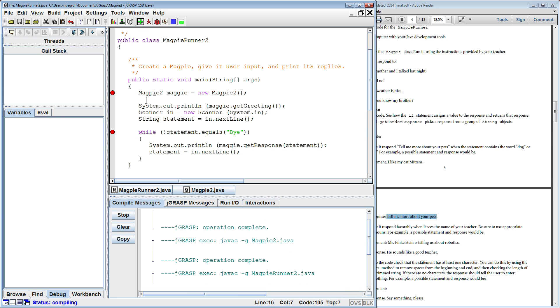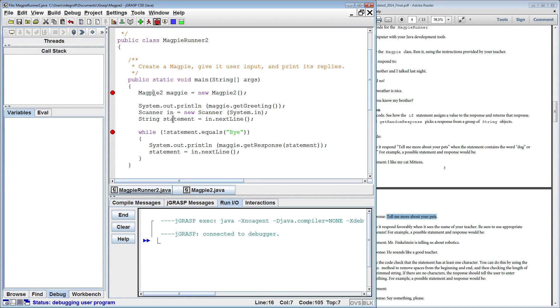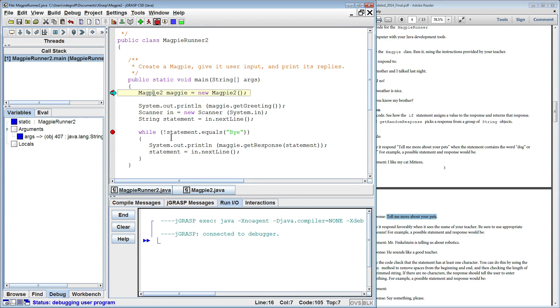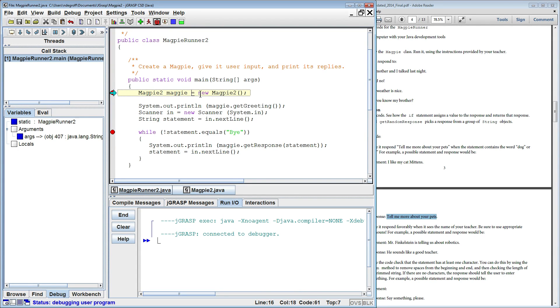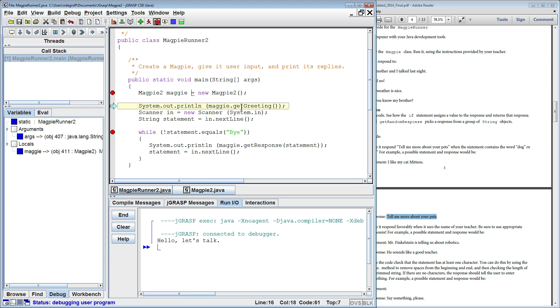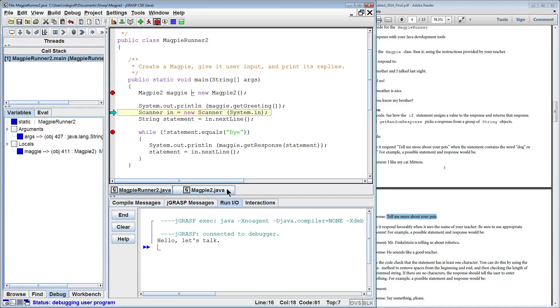So you can see right here I put a breakpoint at two points here in the code so we can step through. Alright, we're starting here. Here I create a new Magpie 2 class and I get the greeting and output the greeting. Hello, Let's Talk. You can see that printed out Hello Let's Talk.